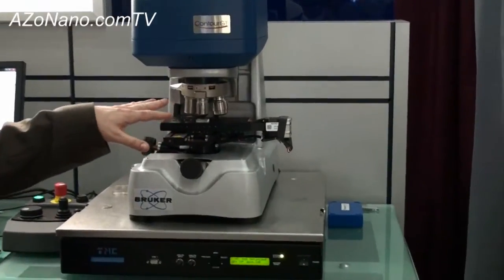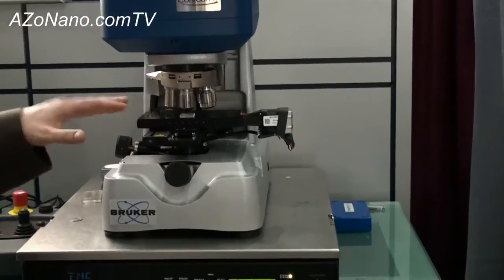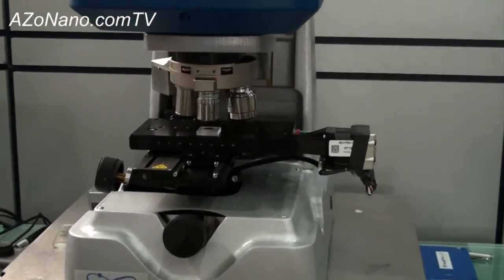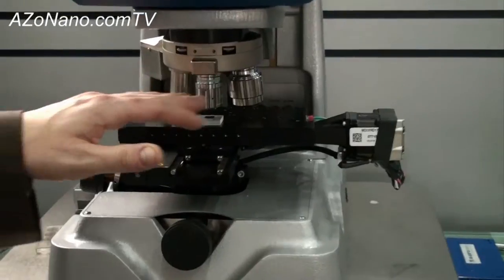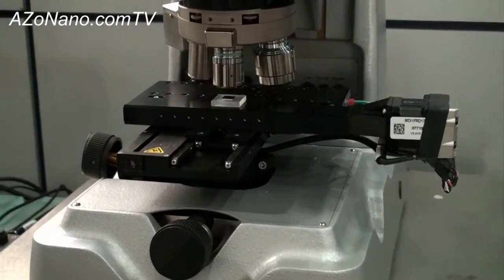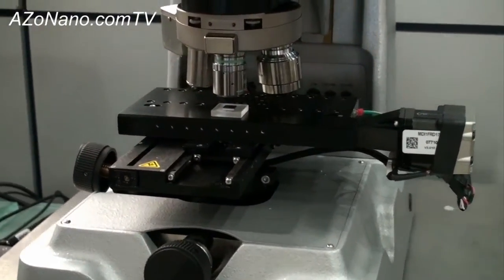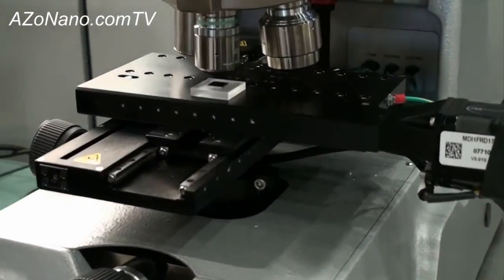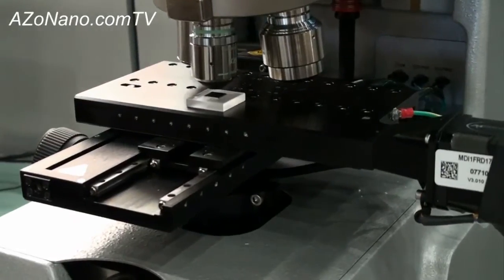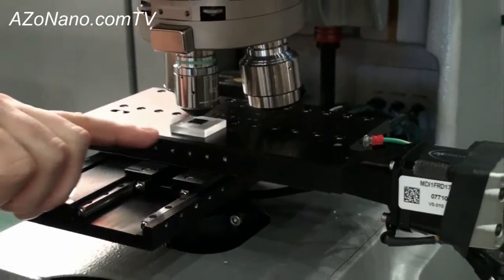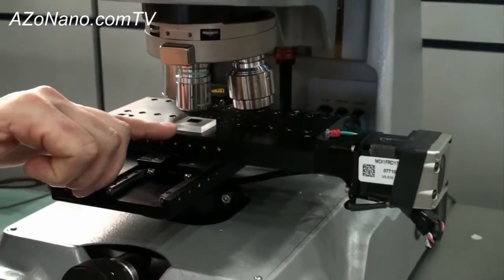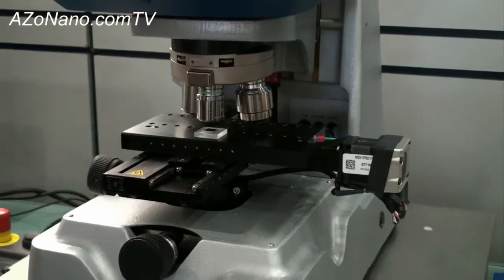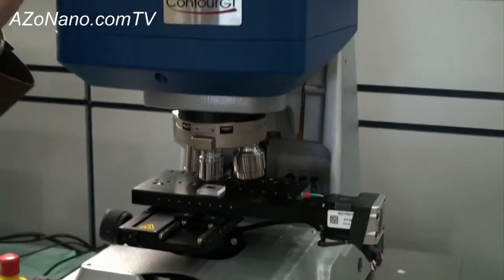I'm going to point over here to some of the things. So the actual interference is generated in the objectives. The objectives here are what make the interference pattern. There's a beam splitter and a reference surface in there. The light goes down to where the sample would sit and then it comes back up and is captured by our camera.